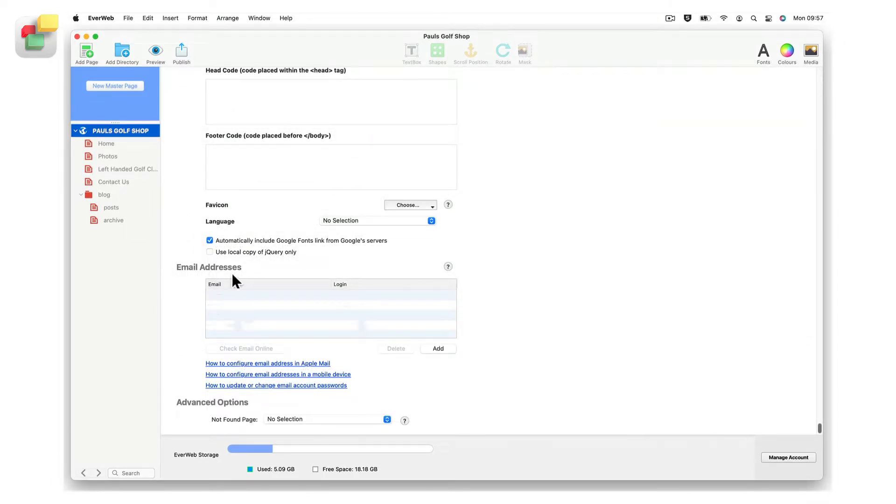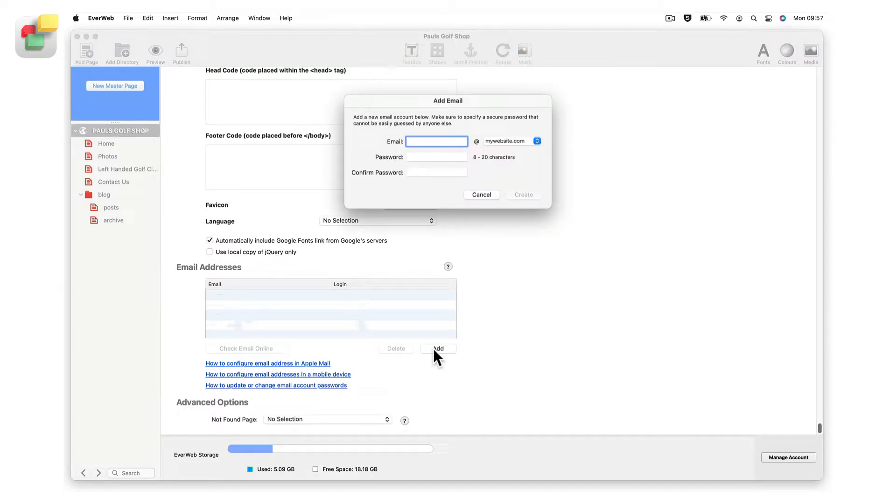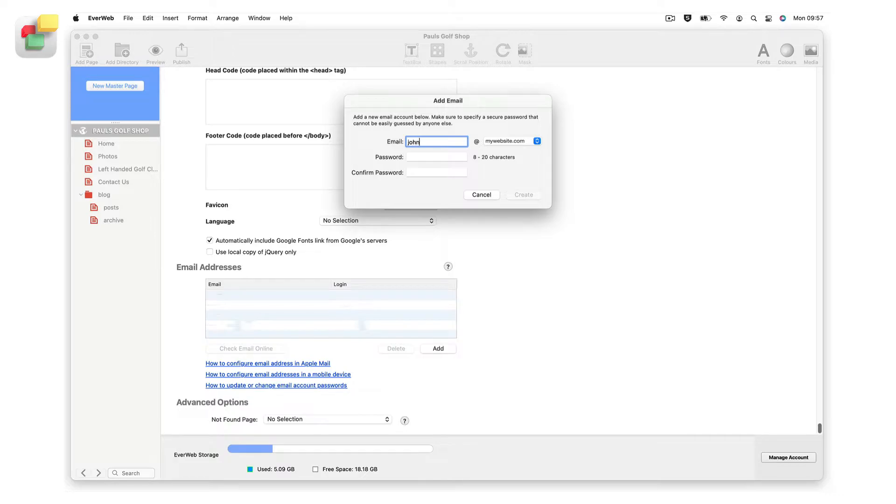Click on the add button to add a new email address to the list above the button. In the pop-up window type in your desired email name. Note that you can only enter valid characters. If you try to enter non-valid characters such as an asterisk, EverWeb will ignore the input.